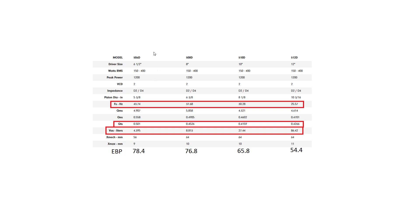So here you can see the entry redline series from Digital Designs, and you can see something, which is as the driver gets bigger from a 6-inch to a 12-inch, the resonance frequency drops.